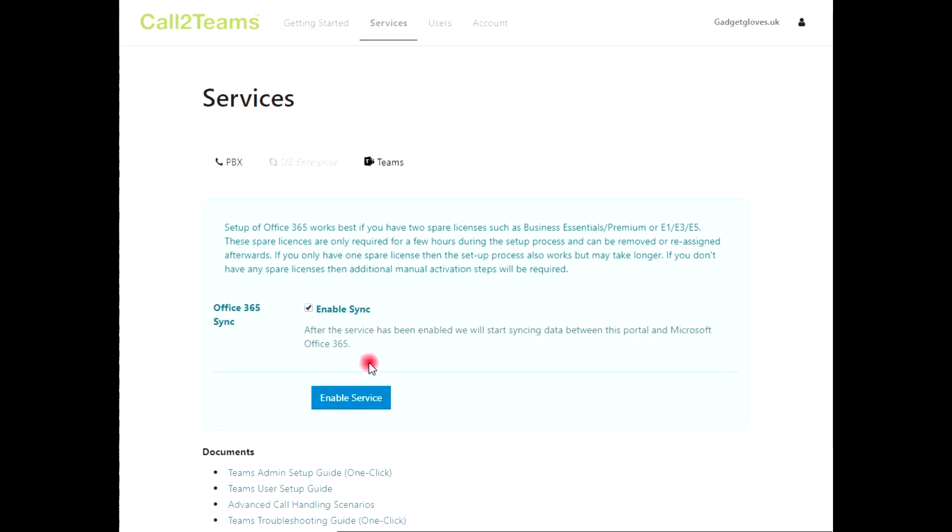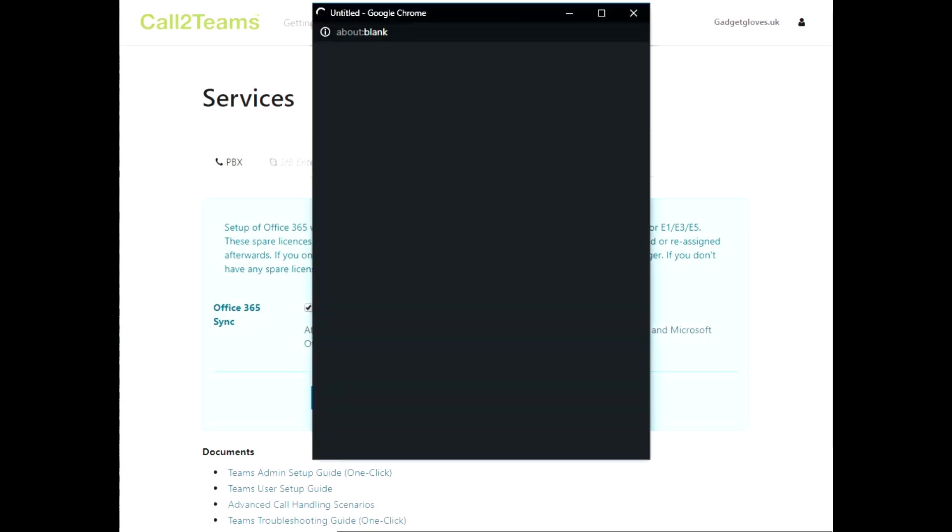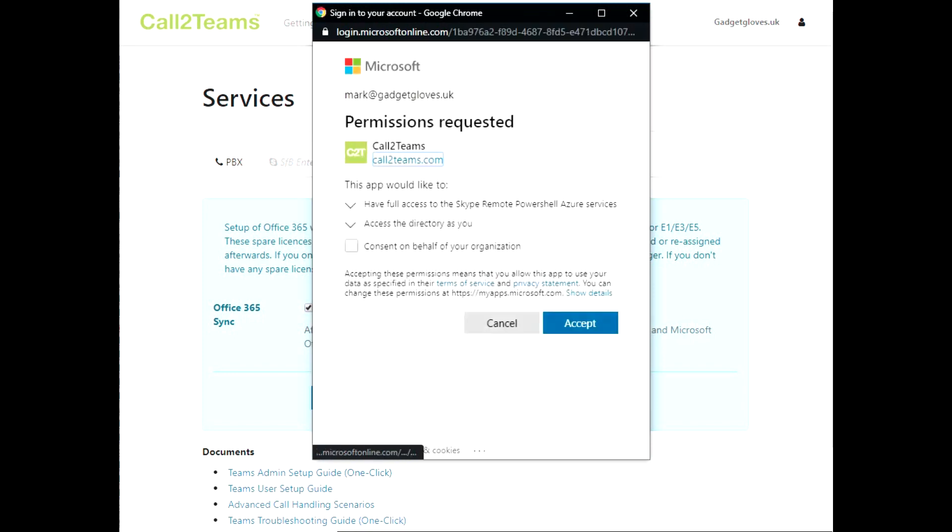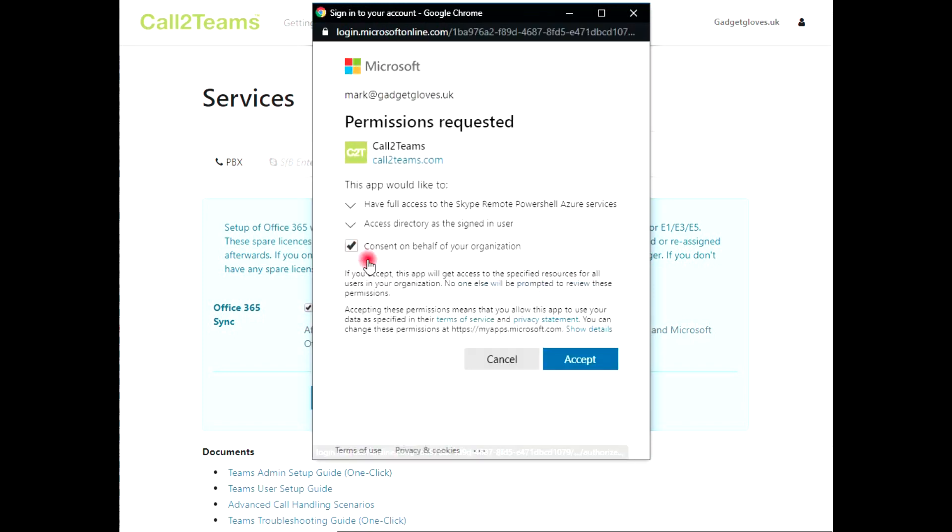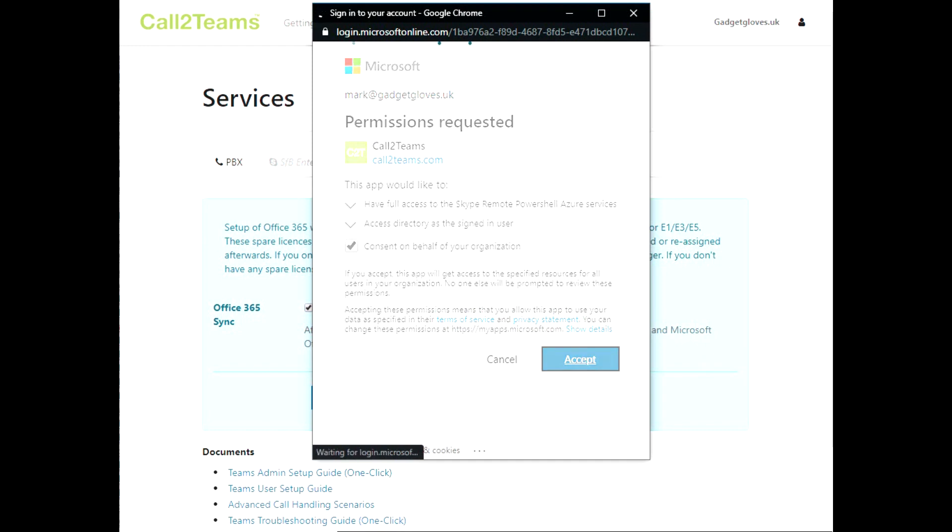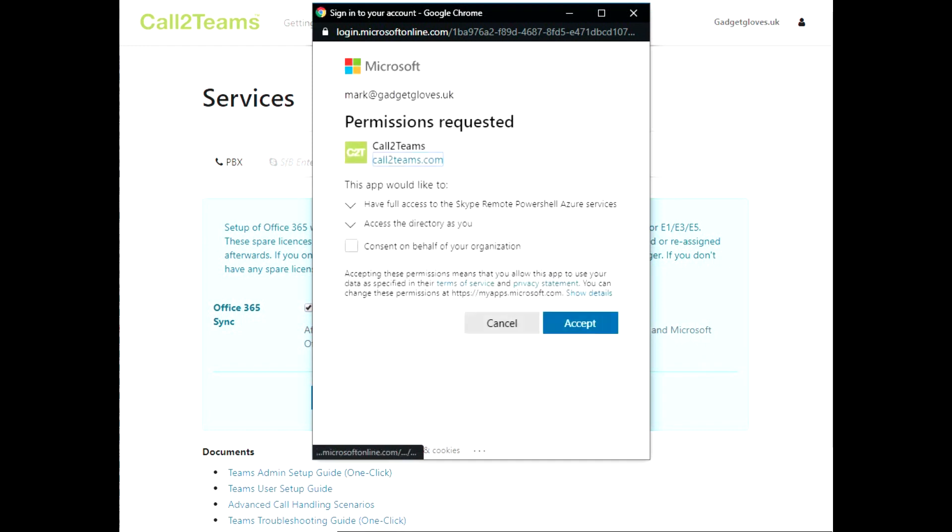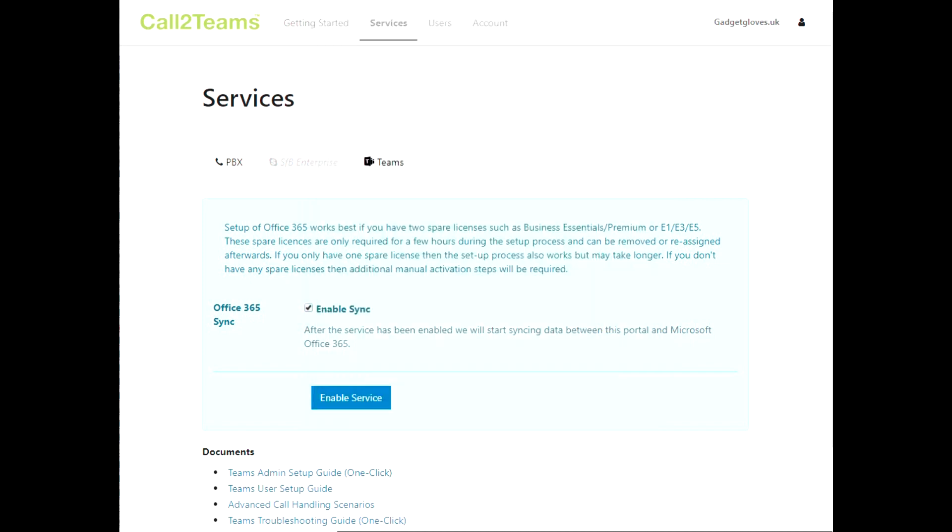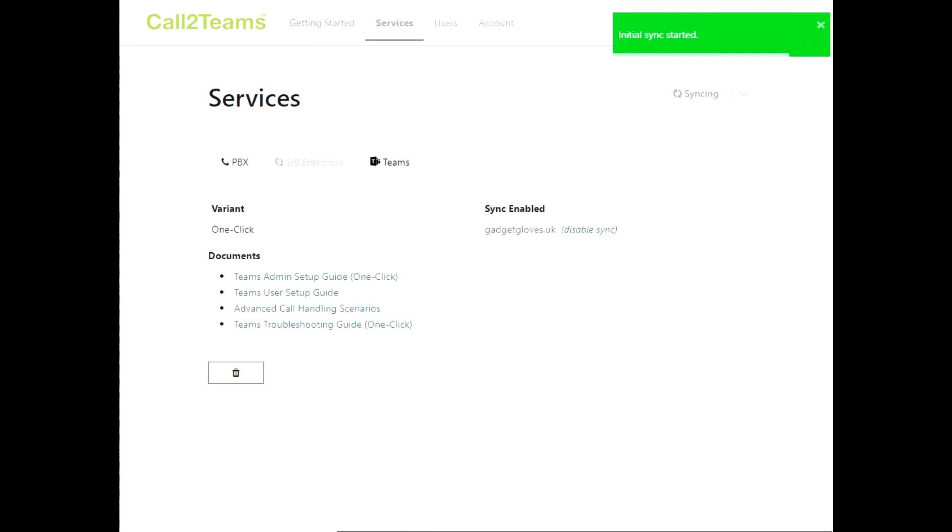Next, from the Teams tab, click the Enable Services button. Call to Teams will now ask for permission to configure your Office 365 tenant further. First you are giving Call to Teams permission to run the Voice PowerShell. Next you are giving permission to configure your Office 365 users with the phone numbers you provide. Call to Teams will now start the initial configuration of the Call to Teams service.